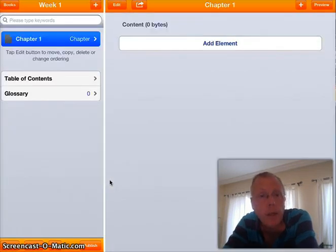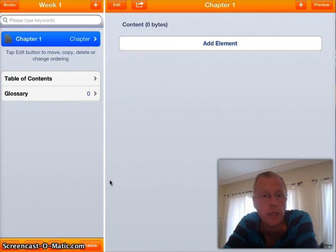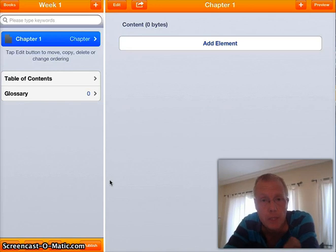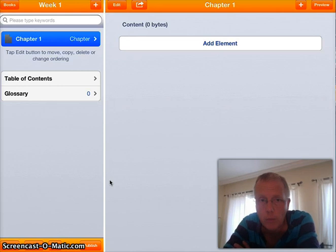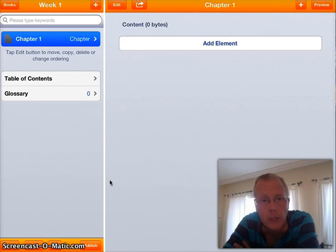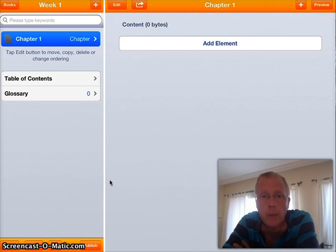This is my book — it's called Week One. This book is empty; there's nothing in it. The only thing you have is a heading called Chapter One. We're going to look at how to make new chapters later, but first we're going to make a cover for the book.